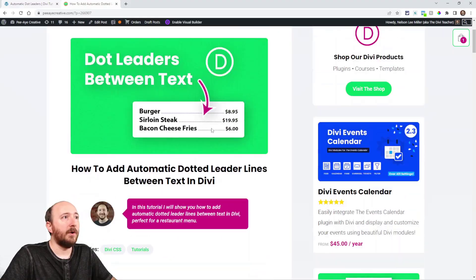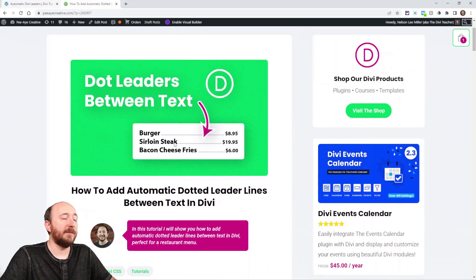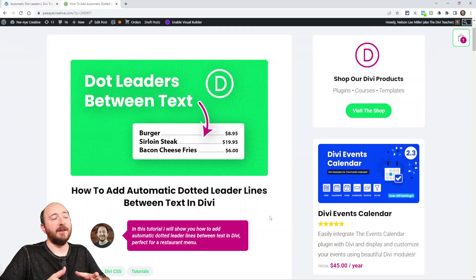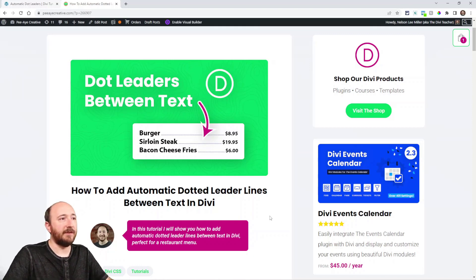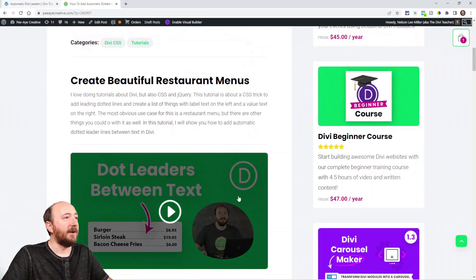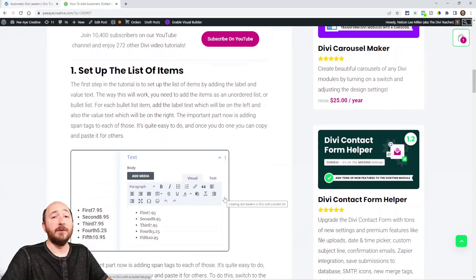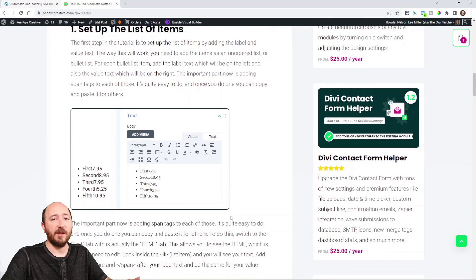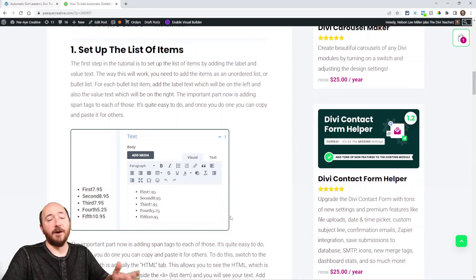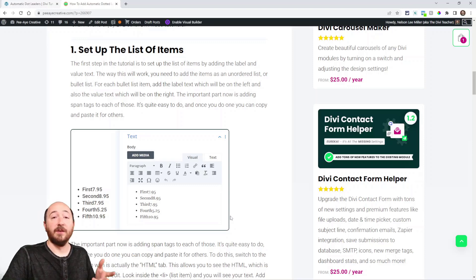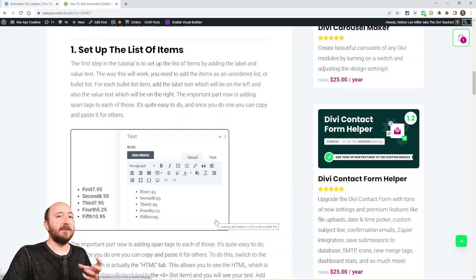Let's take a look at this. Over here on my blog you can see in the screenshot — it's pretty obvious what we're doing. We're going to add those dots and again it's automatic, it fills in whatever the gap is. These are different lengths and the prices are different lengths. The first thing to do is to set up the text, and we're using an unordered list.